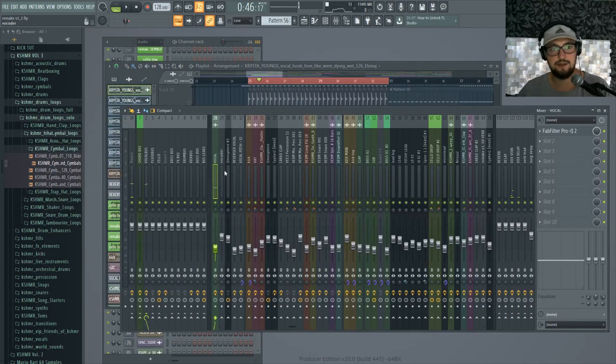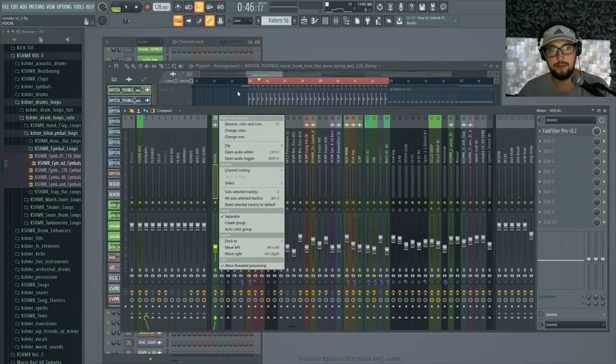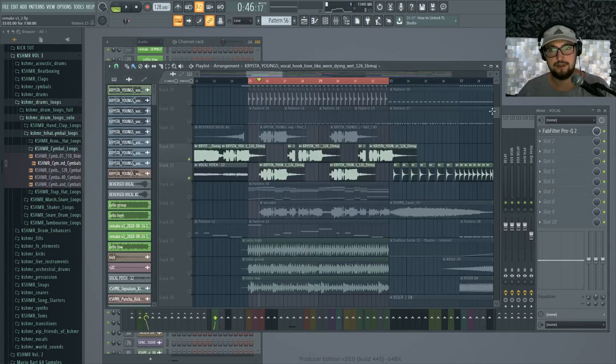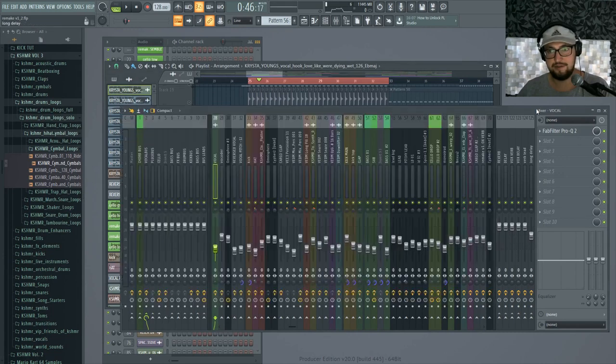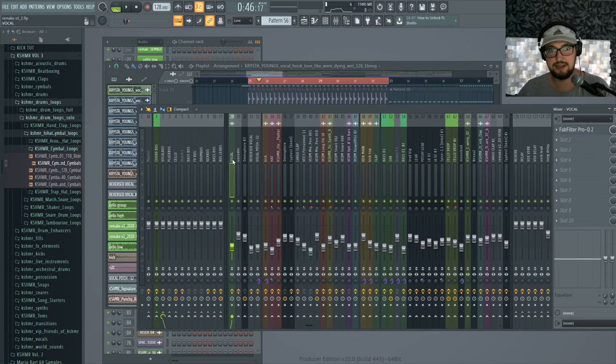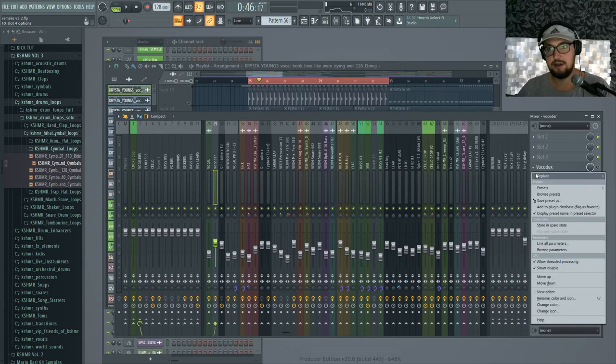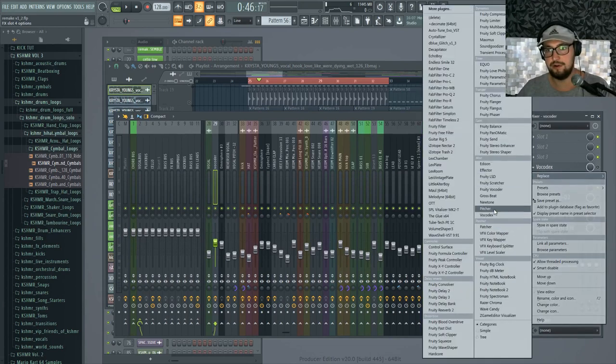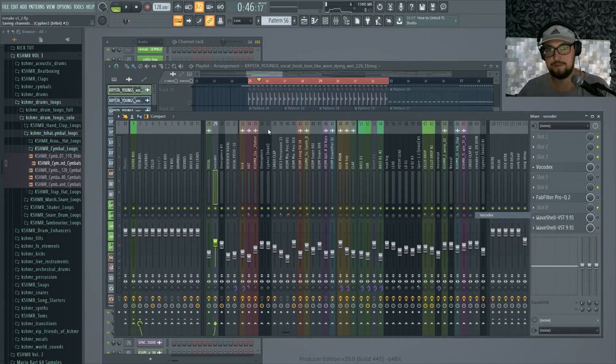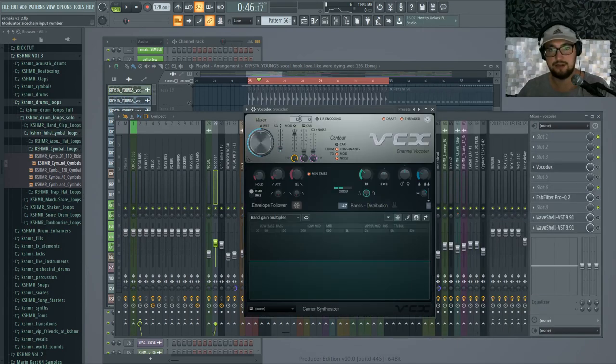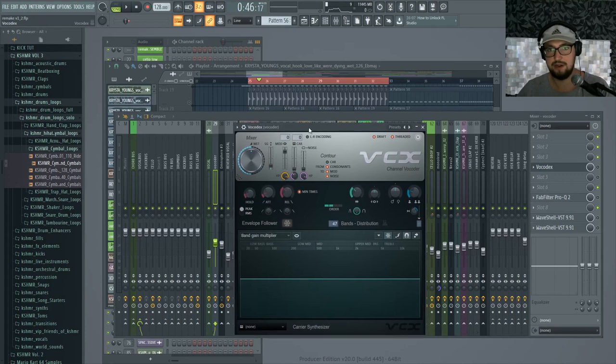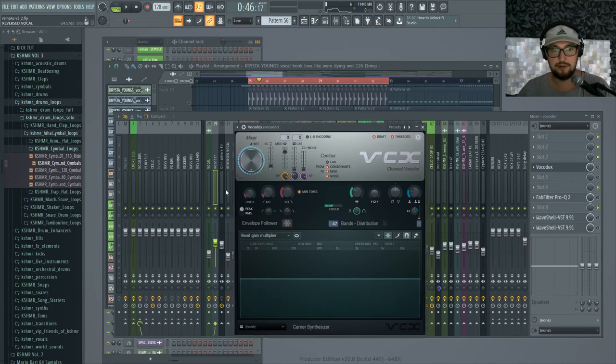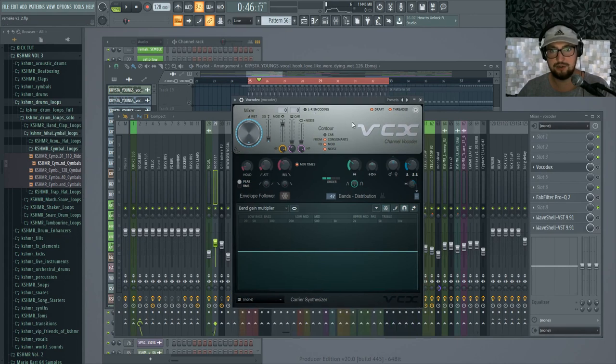And this is on a channel named Vocal. Then to get the effect, we want to create a second channel like this one and we're gonna put on Vocodex to create the vocoded effect. Usually I like to go all the way with the wetness so we don't have any dry signal coming through, and I always put off draft and tread it.